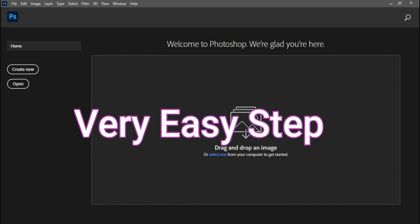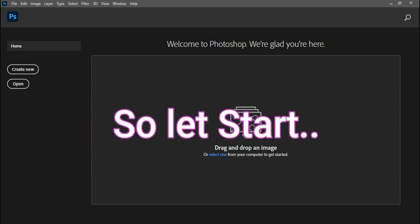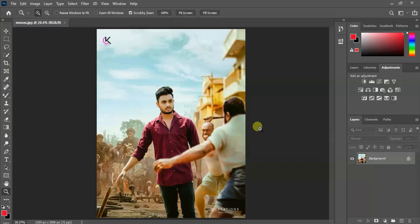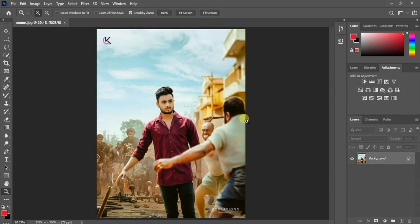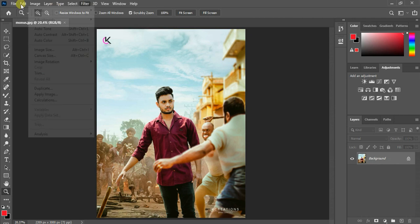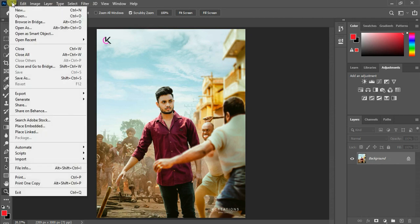I will show you a very easy step. So let's start. This is the picture which I edited.